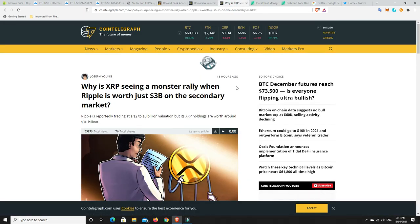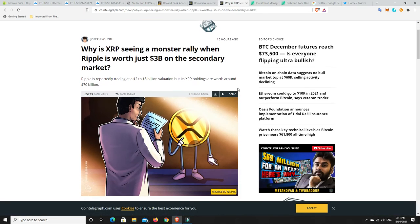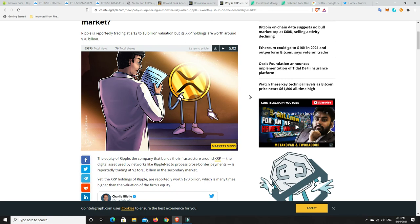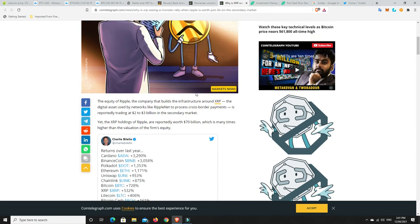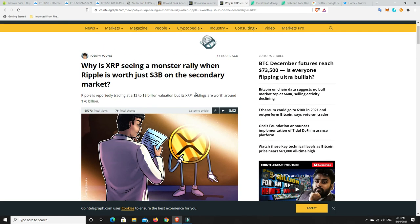All right, XRP. Why do you think it's pumping? So, Ripple is reportedly trading at $2 to $3 billion valuation, but its XRP holdings are worth around $70 billion. The equity of Ripple, the company that builds infrastructure around XRP, the digital asset used by networks like RippleNet to possess cross-border payments, is reportedly trading at $2 to $3 billion in the secondary market. Yet the XRP holdings of Ripple are reportedly worth $70 billion, which is many times higher than the valuation of the firm's equity. So, that basically, in short, is saying that it's really undervalued at the moment, if all of this is true.